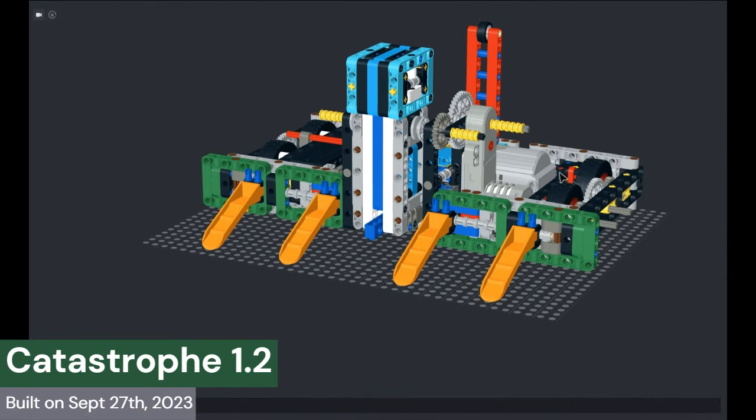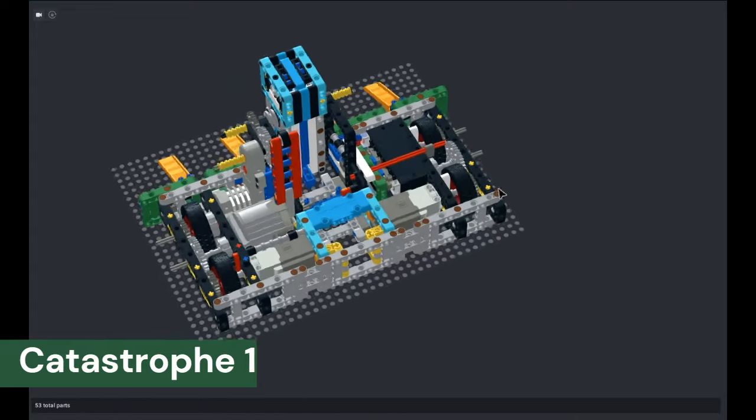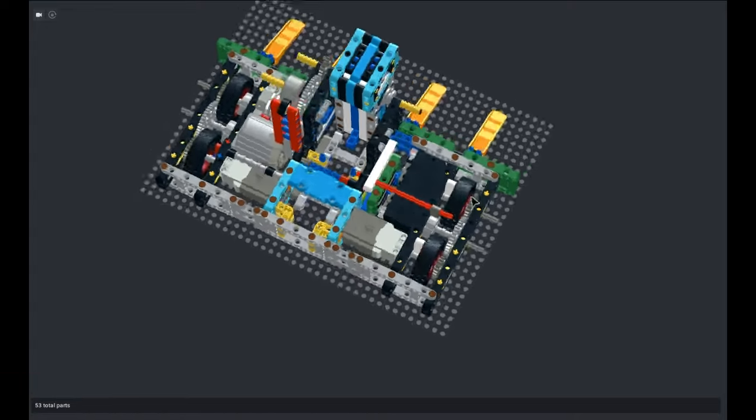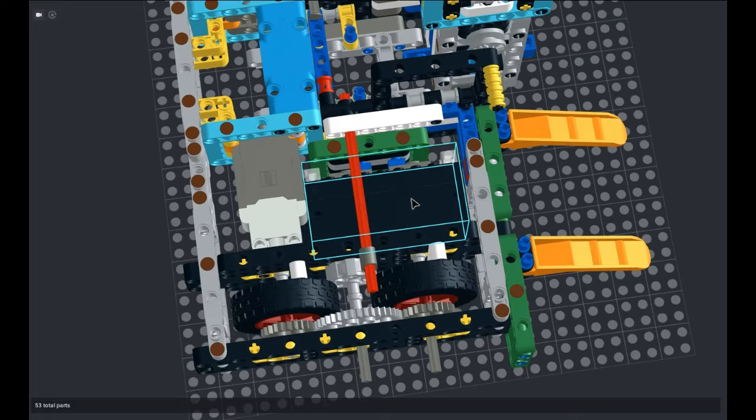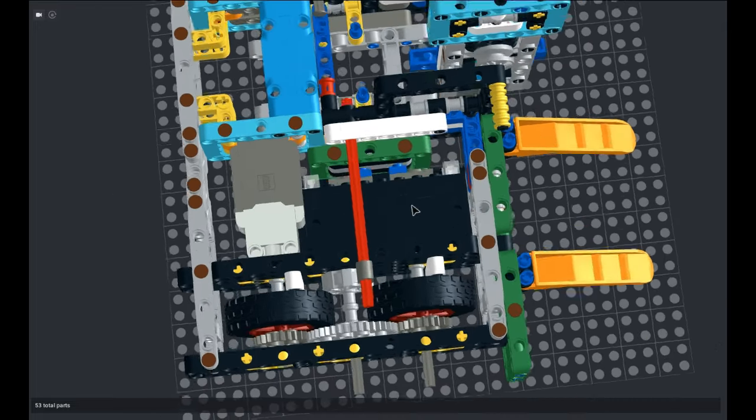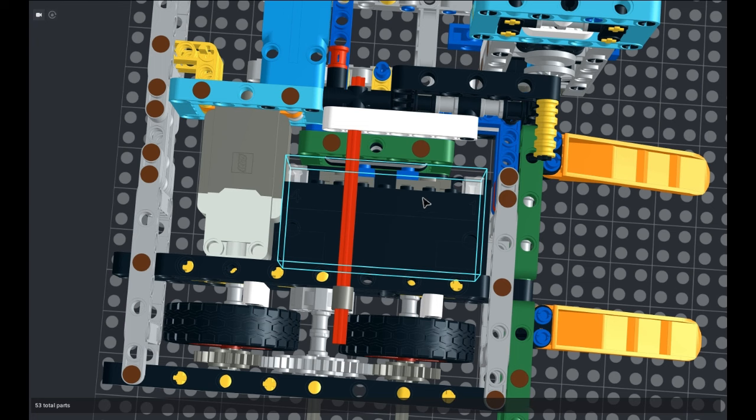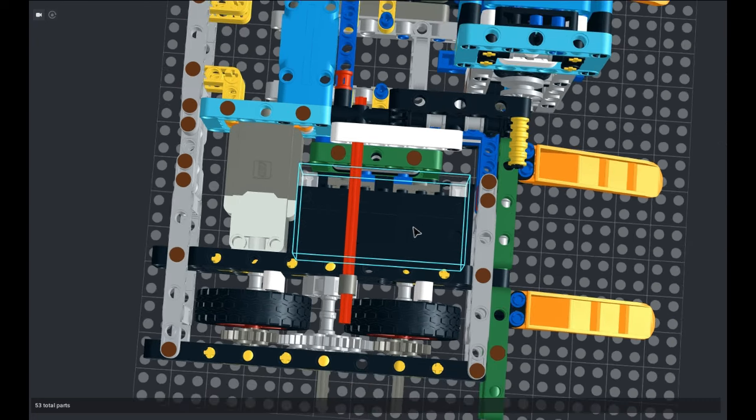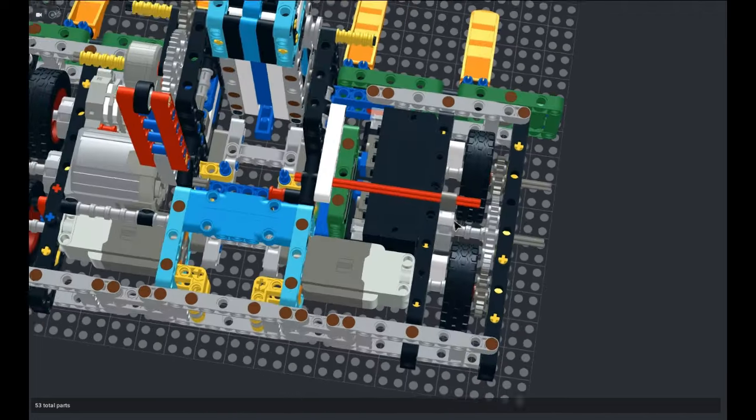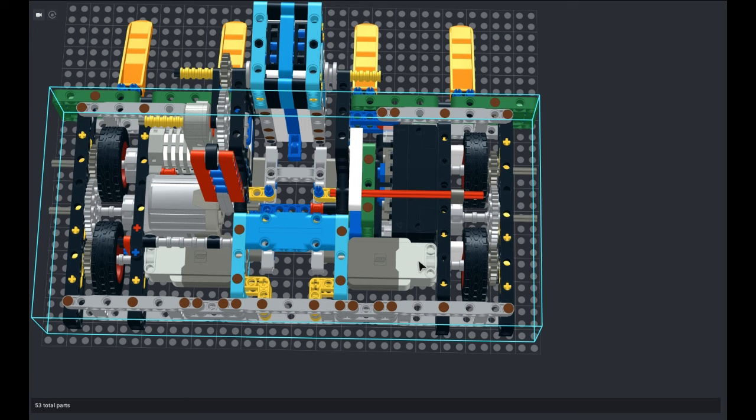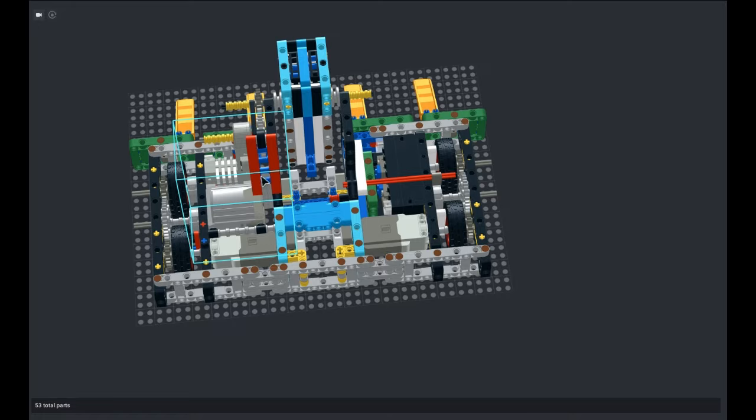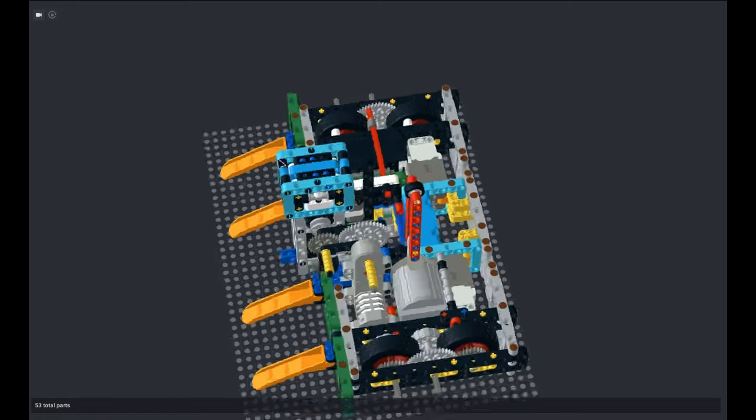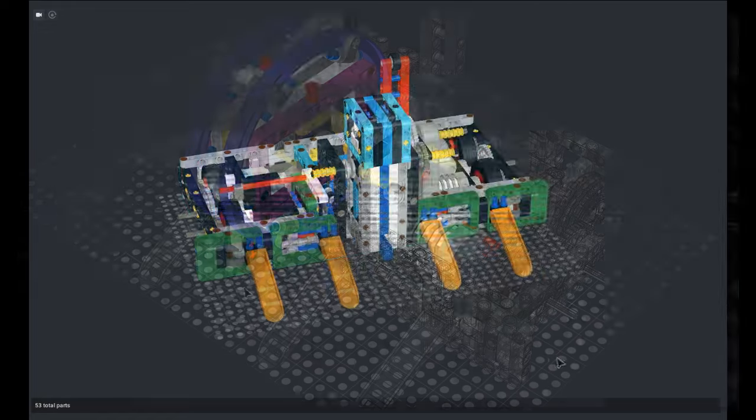So, next up, we've got Catastrophe version 1.2. This is post-Texas Brick Brawl Season 1. It's essentially the same thing as Catastrophe version 1.1, but it got a BuWizz 3 update. So, instead of being powered by the old Mold King 4.0 on 8.4 volts, Catastrophe 1.2 is powered by a BuWizz 3 on 11.2 volts. The drive motors were also swapped from power function L motors to powered up L motors since they're compatible with the BuWizz 3. And the self-righter and weapon system are still the same. Not much changed with this version, just an electronics update.